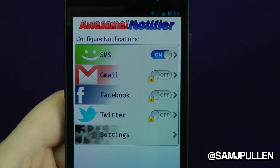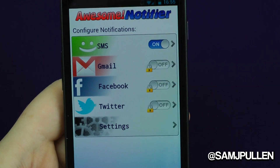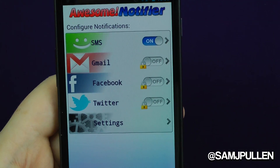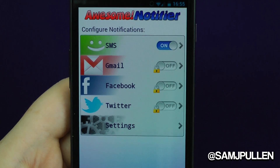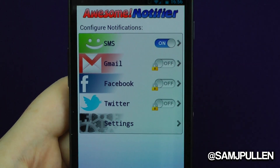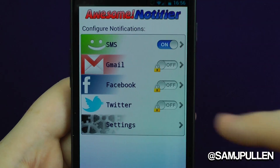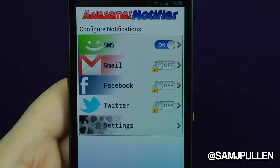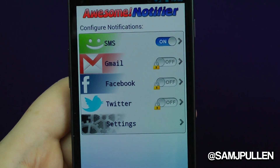At the moment it is a brand new application, so it's not fully functioning — SMS is the only one working currently. But I'm actually quite impressed by just that one. Coming soon you'll have Gmail, Facebook, and Twitter, and I'm sure they'll probably be able to offer custom notifications for other things as well.